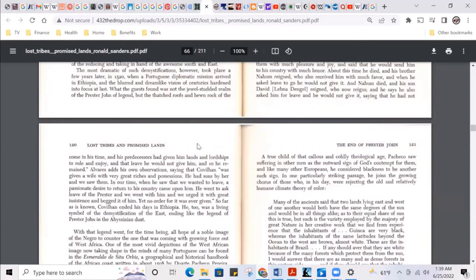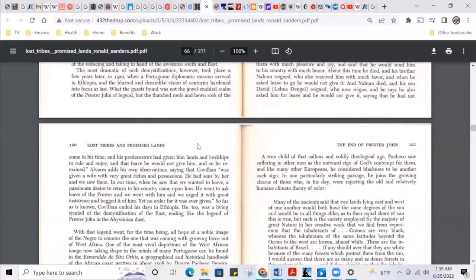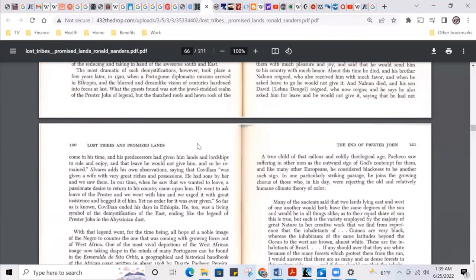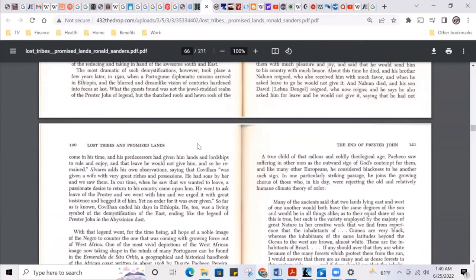Alvarez adds his own observation saying that Covignan was given a wife with very great riches and possessions. He had sons by her. And we saw them in our time. When he saw that we wanted to leave, a passionate desire to return to his country came upon him. He went to ask leave of Prester John, and we went with him and we urged it with great insistence and begged it of him, yet no order for it was ever given. So he's like, look, I can't let you leave because you might snitch on us and everybody gonna come looking for us, but I'm gonna give you land, I'm gonna give you riches, I'm gonna give you a wife. You got everything, man, but you can't leave.